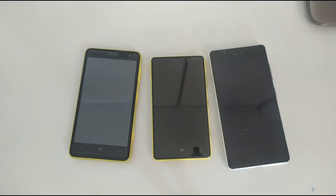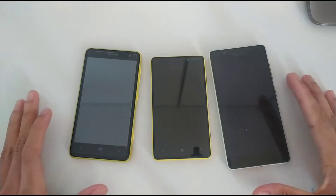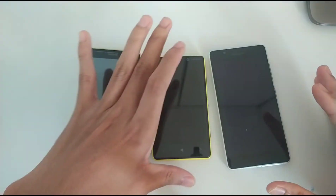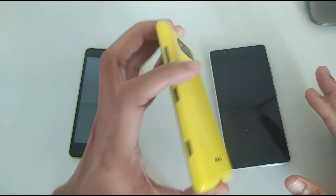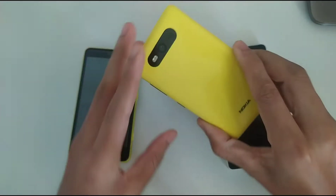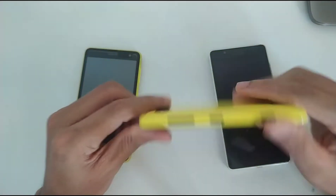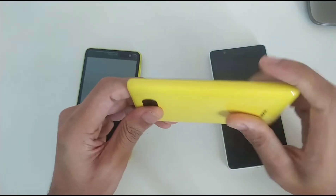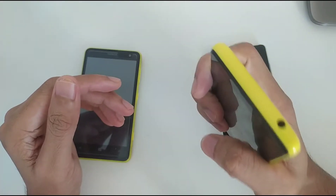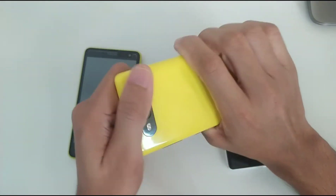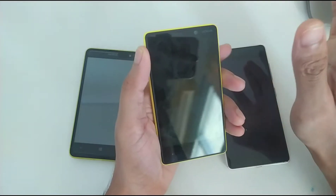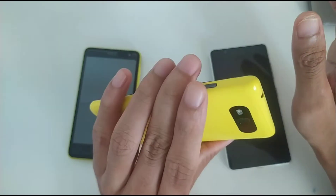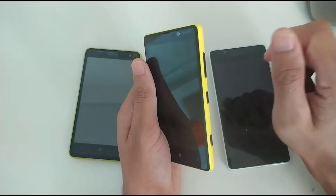Hey guys, welcome back to another new video. As you can see, we have three Nokia Lumias. There is a new Nokia Lumia joining our Lumia family — this is the Lumia 820. It's gorgeous actually, feels like a tank, quite sturdy, and it's got an AMOLED panel. I got this for ten dollars.